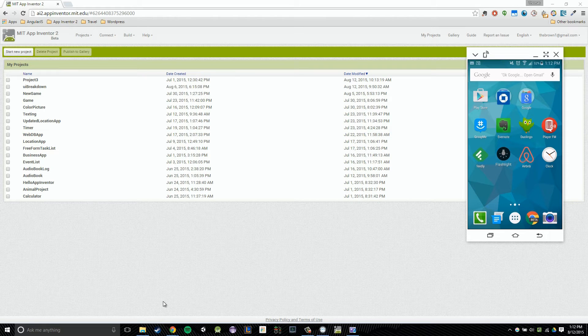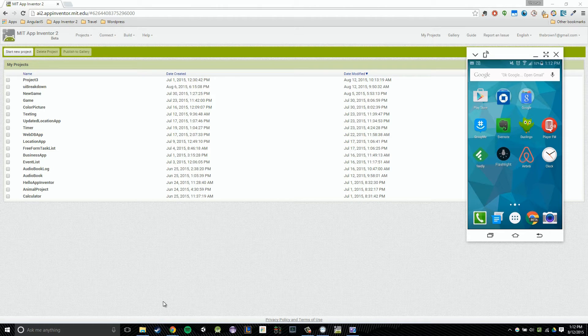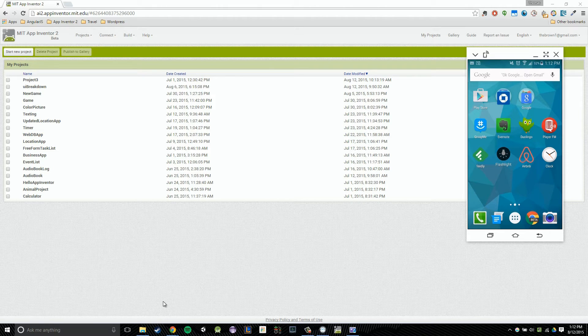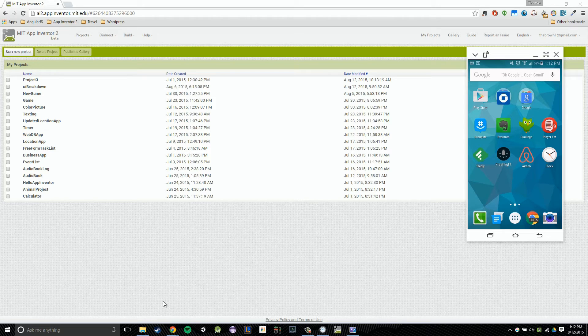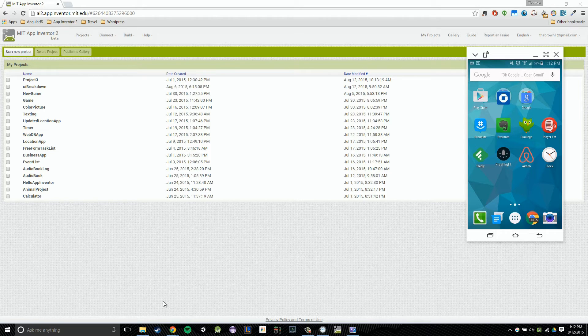So in this video, I'm going to be showing you how to set up your Android device via USB for use with App Inventor 2.